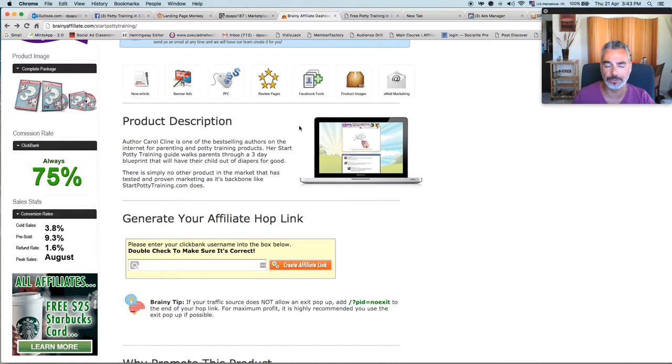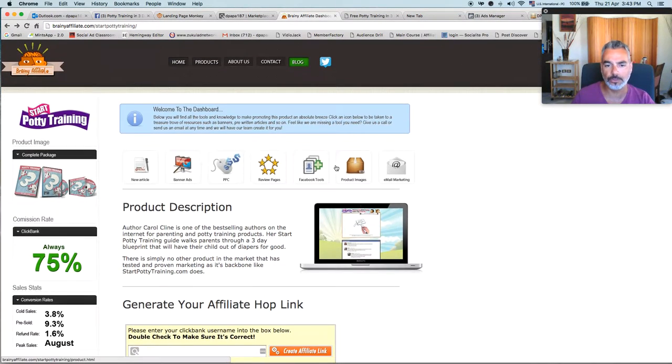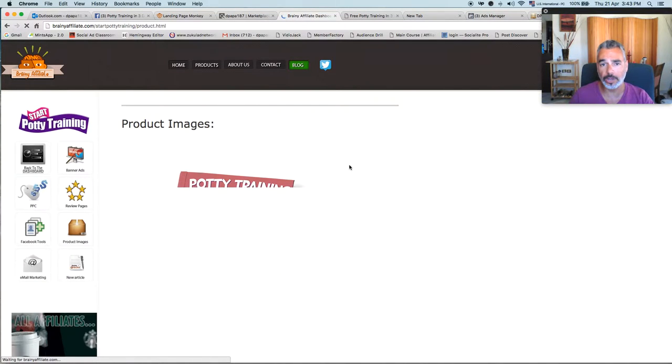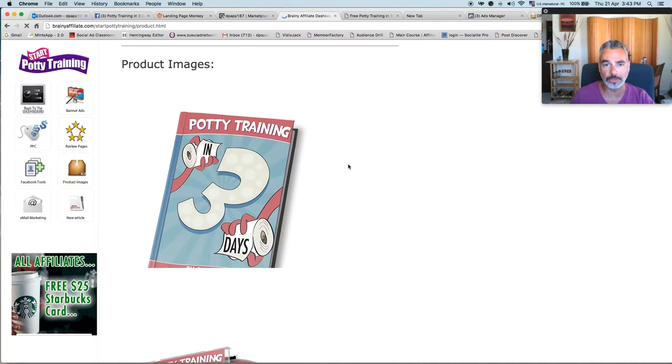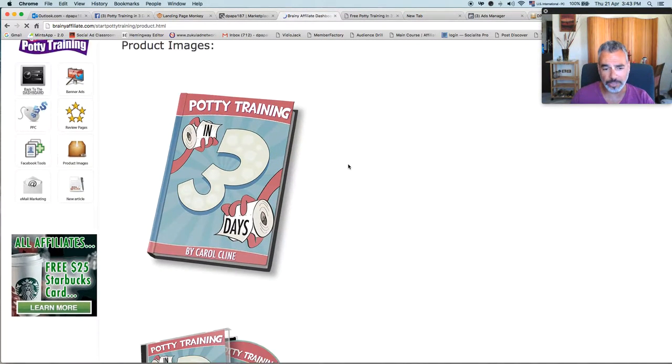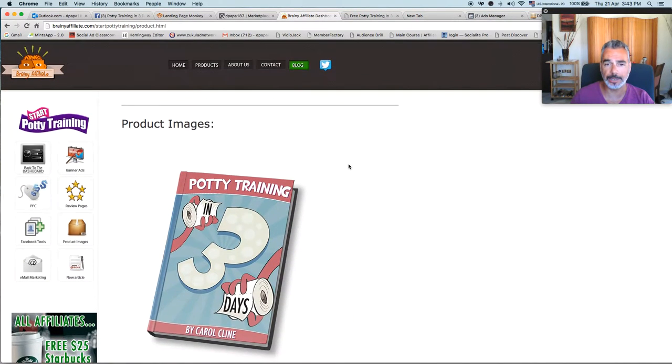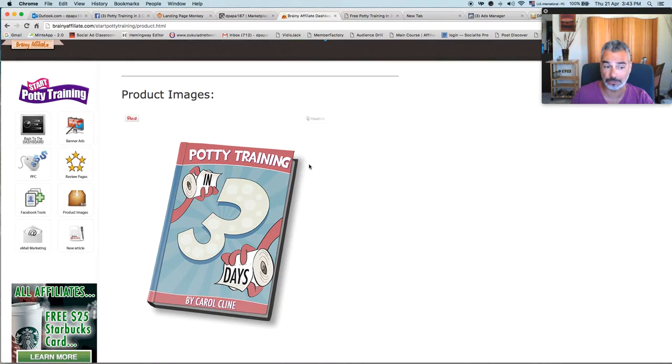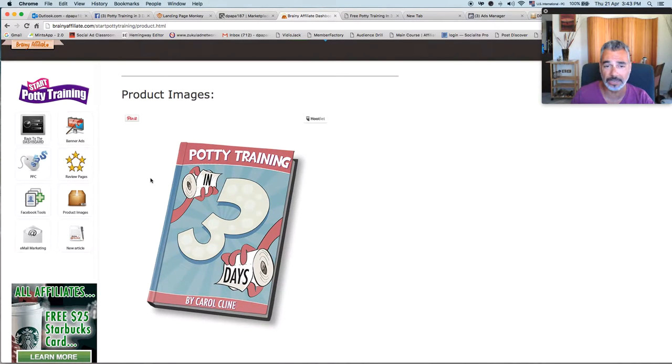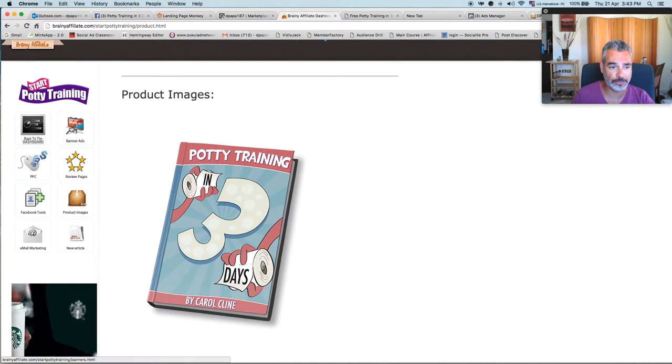You must have an autoresponder. Like Aweber, GetResponse, whatever. You need to in order to build your list. No matter what. I don't care what you think. You need to. I wasted two years of my time not having one. Not focusing on building a list and I realized that I was wasting a lot of money and my time. Building a list is important and you need to.